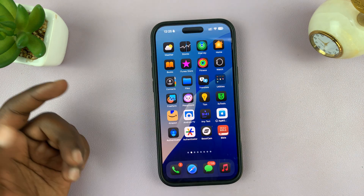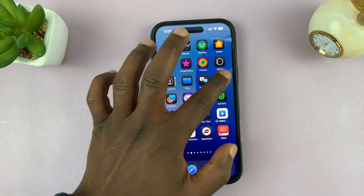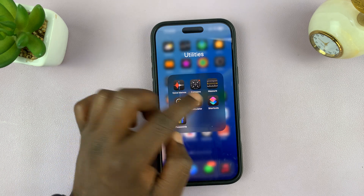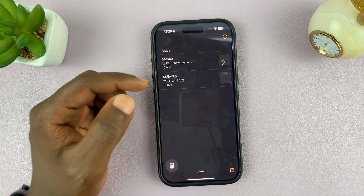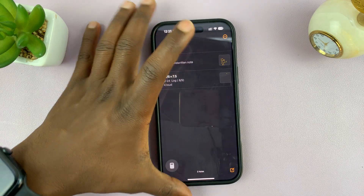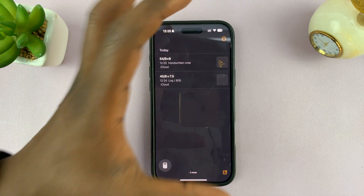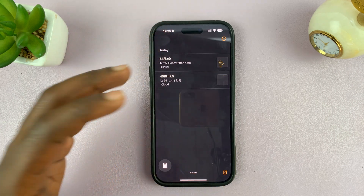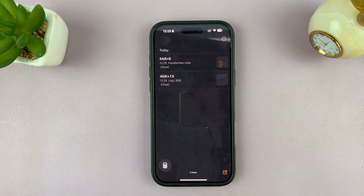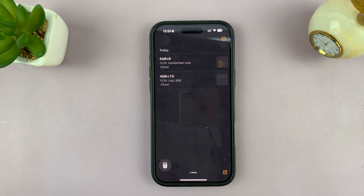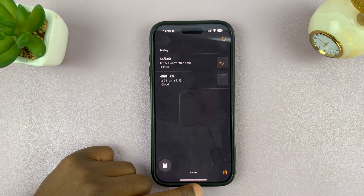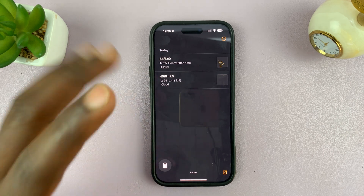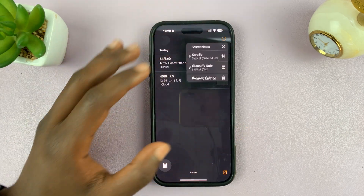That is basically how to use your iPhone's calculator — it's very simple and it can do a lot. I'll be making subsequent videos on how to do specific things, like how to calculate logarithms with your iPhone calculator. If you have any questions, feel free to ask.